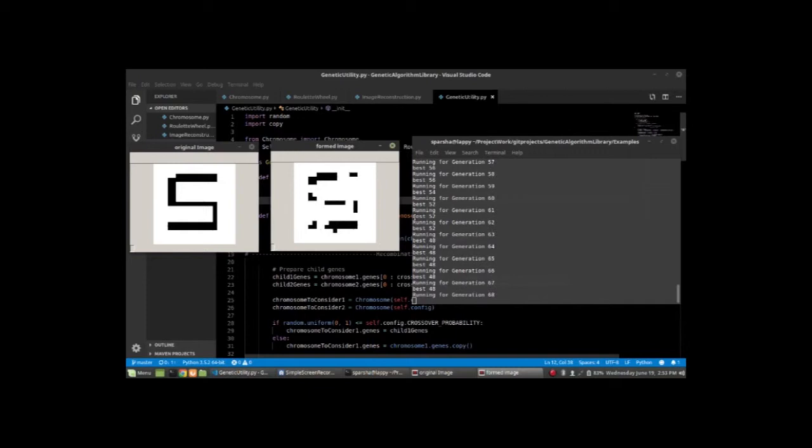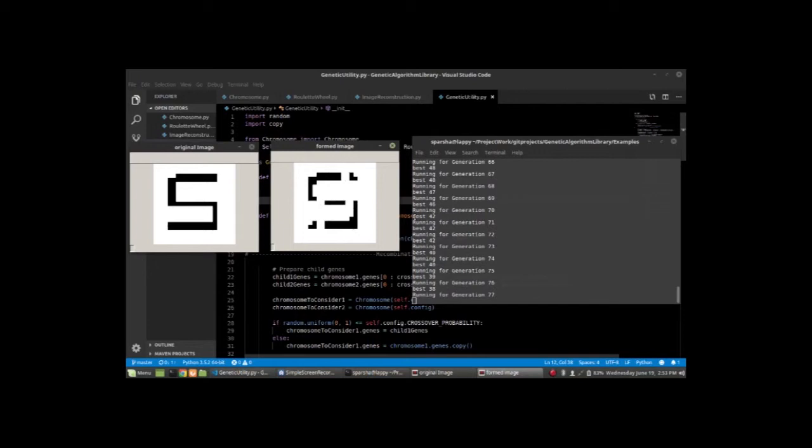We're pretty much at the midpoint, currently at generation 68 or 70. As you can see, the loss has reduced to 42 from what it was—150 or something—at the start. This will continue for a while. I'll speed up the video again.